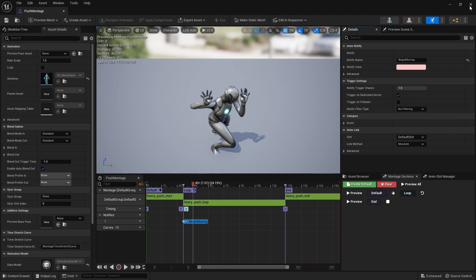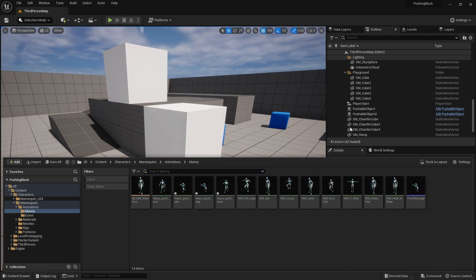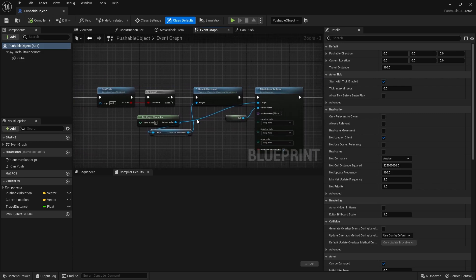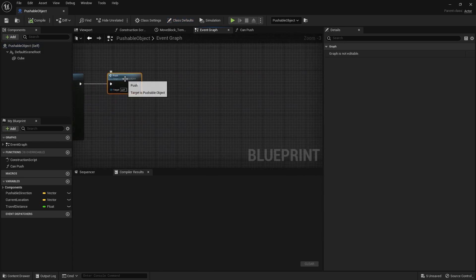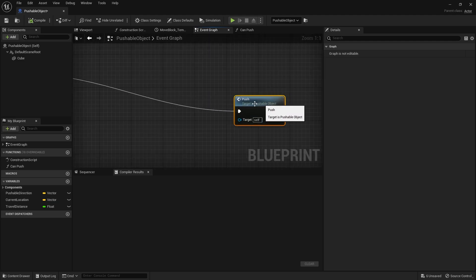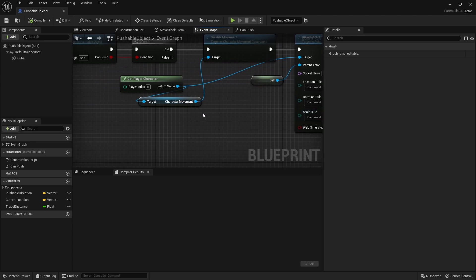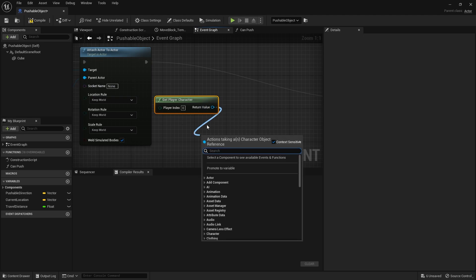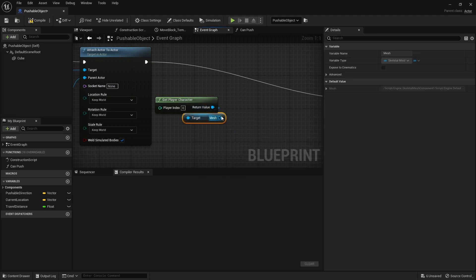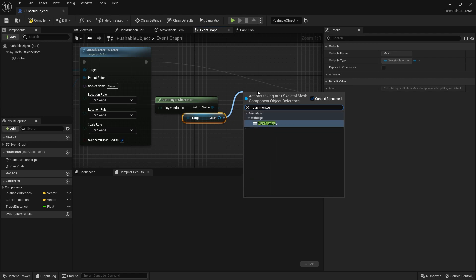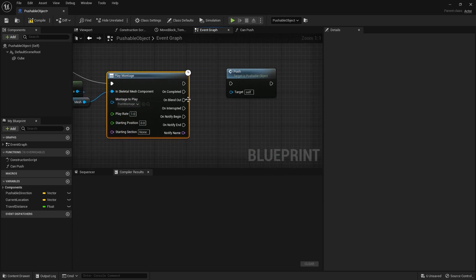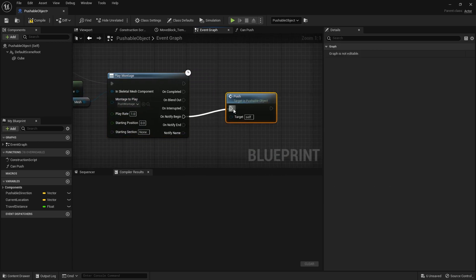Hit save on that and then go over to our pushable block. In the pushable block, before it calls the push function to start the push, we need to play the animation montage. So get the player character, get their mesh, and do play montage - plug in our push montage. The push here would happen on the notify Begin Moving, so put that there.